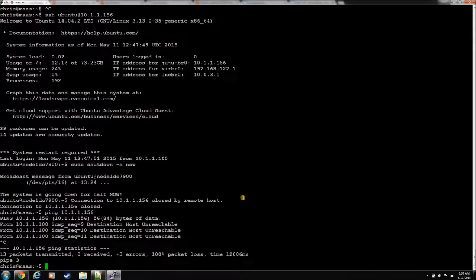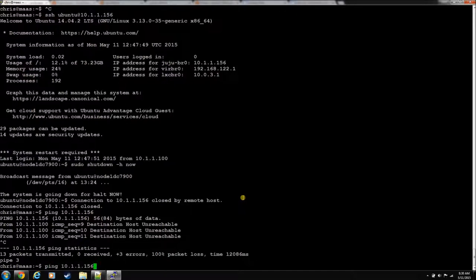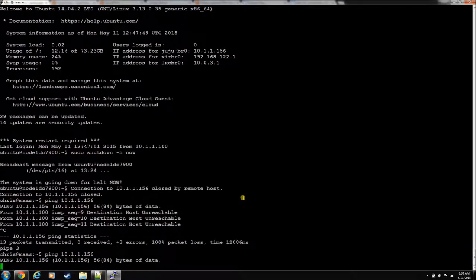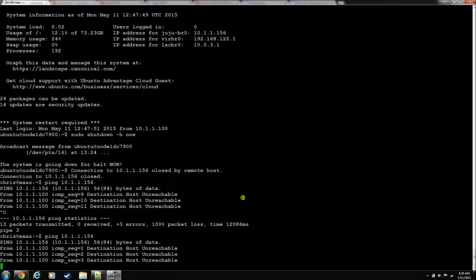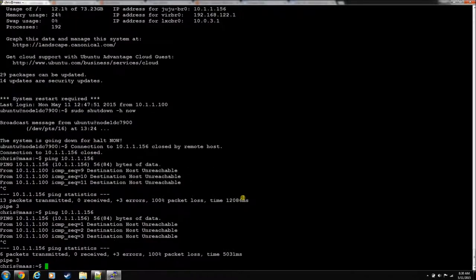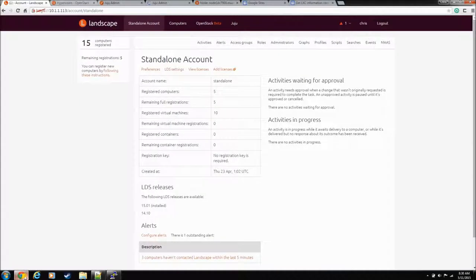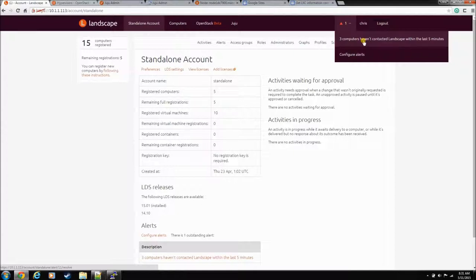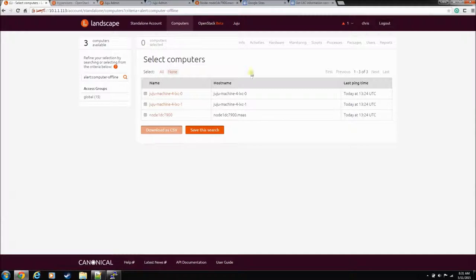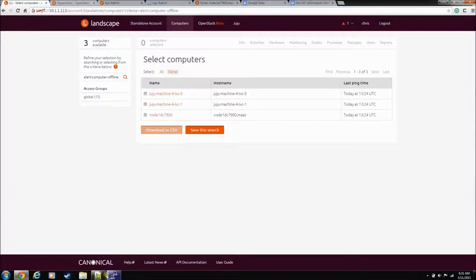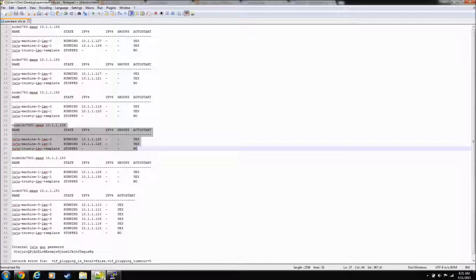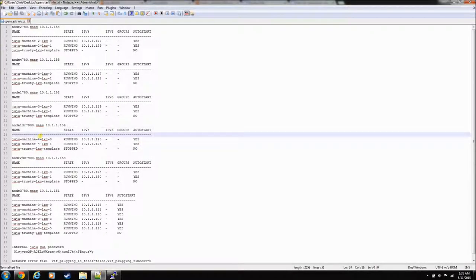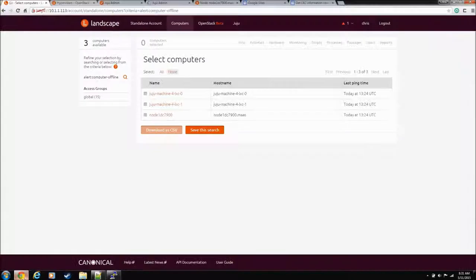Okay, so it's been about five minutes since we killed the node. I've already tried to ping it, but you can see he's dead. I can't reach him. He's down. Let's jump over to Landscape. Landscape has an alert right here. Let's click on alerts. Three computers haven't contacted Landscape within the last five minutes. That would probably be true. Here they are, the physical node and his two containers on your cheat sheet. Those two containers, they're down. So Landscape knows about it.